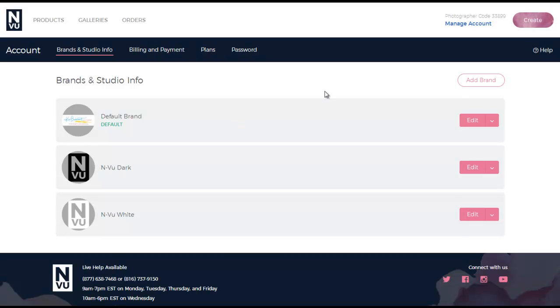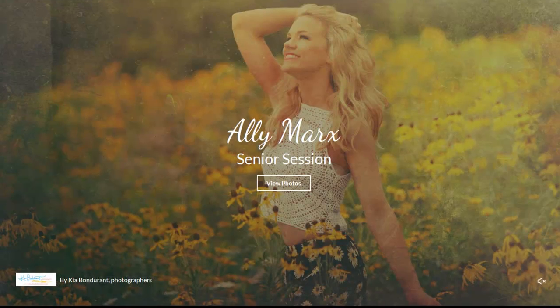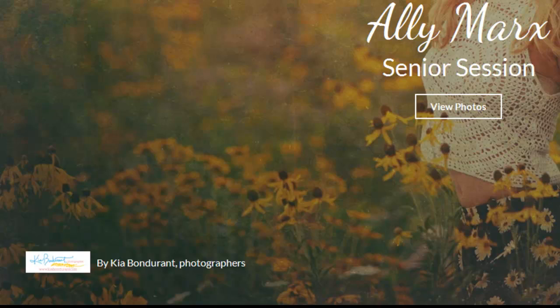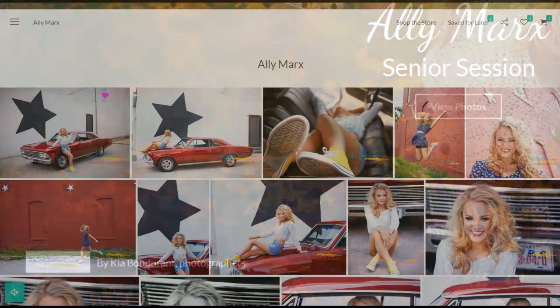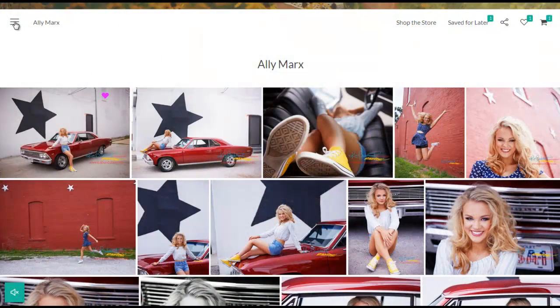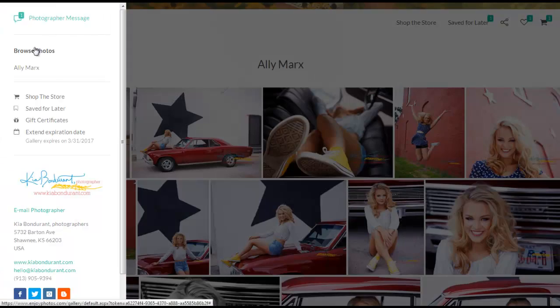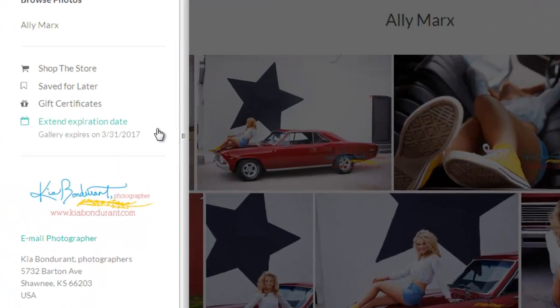Here are some examples of where your logo will be displayed after you've added it to your account. The cover page on your image galleries. The menu of your image galleries and mobile apps.